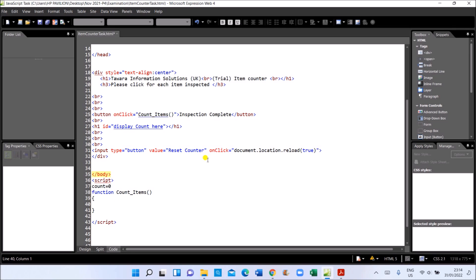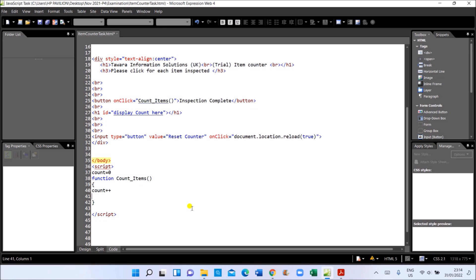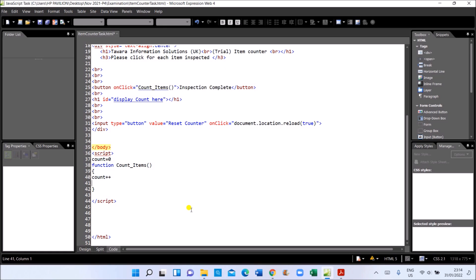Each time the button is clicked, the count value must increase. So we use 'count++', which means 'count = count + 1'. I've written it that way inside the function.